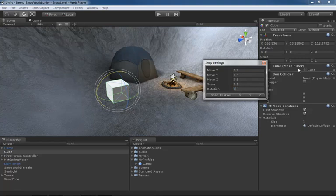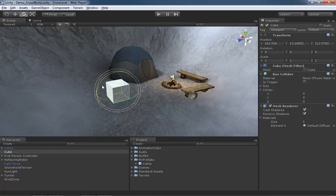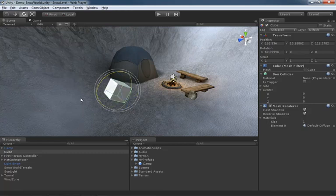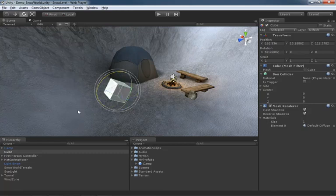We could, for instance, set this up to 30 degrees. And now if we hold down control and rotate, we're now rotating at these 30 degree increments.